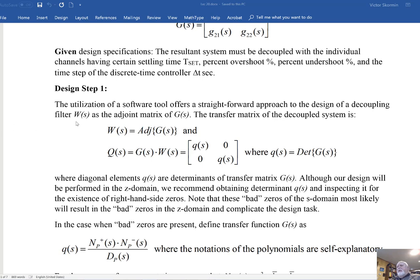If I define the decoupling filter W as the adjoint of the transfer matrix G(s), then the product of the plant transfer matrix times the decoupling filter transfer matrix will turn into a diagonal matrix, and the diagonal elements will be the determinant of the transfer matrix G(s). I recommend computing the diagonal elements by taking the determinant of G(s).